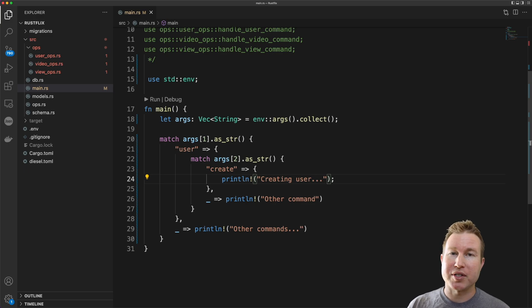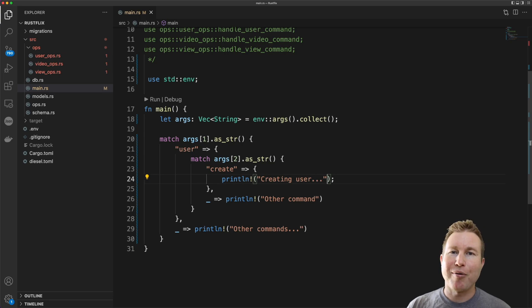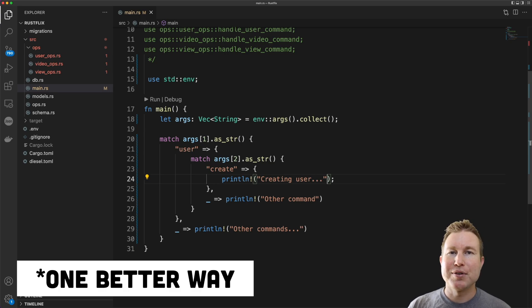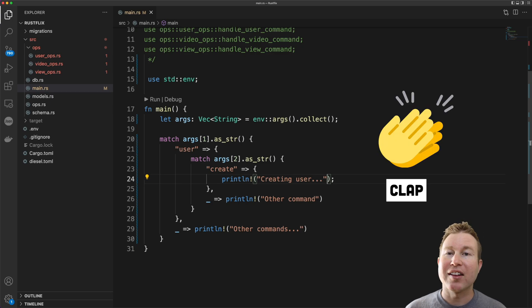This is only a small subset of the entire functionality that the program is going to have and it's already looking pretty unwieldy. So the right way to do this is to use the most popular argument parsing library in Rust which is called clap.